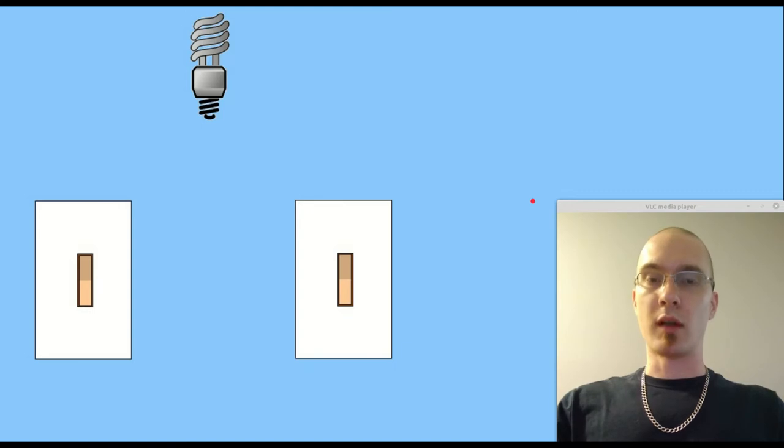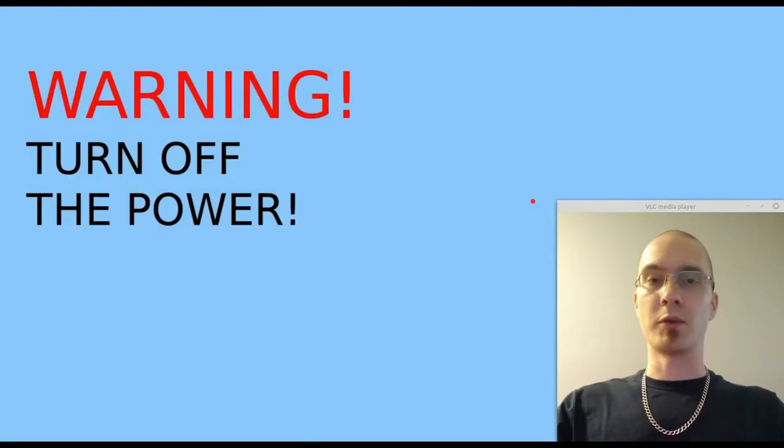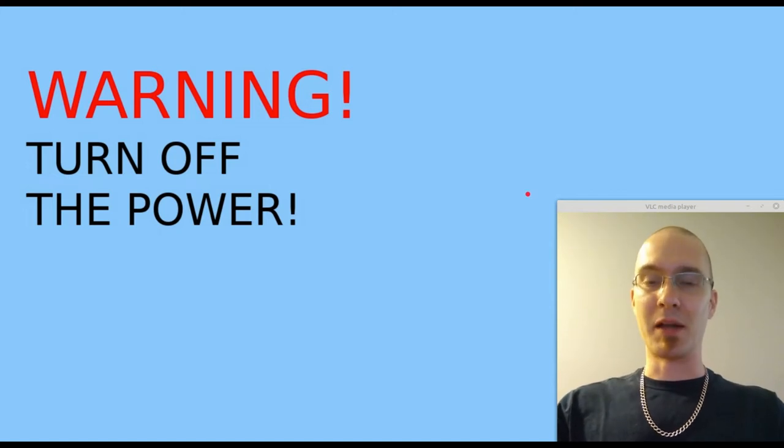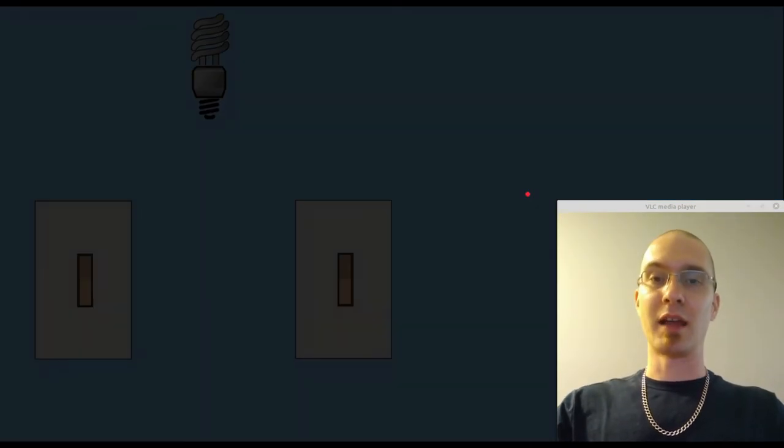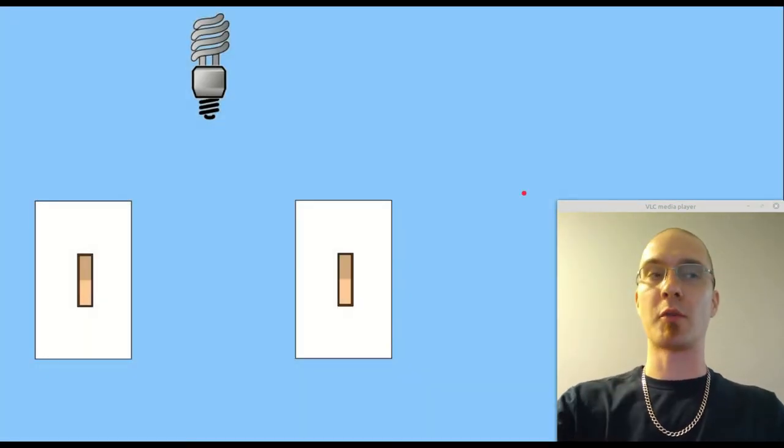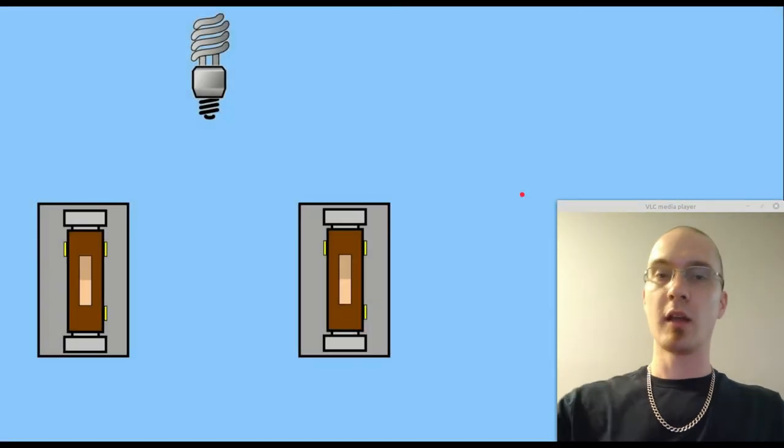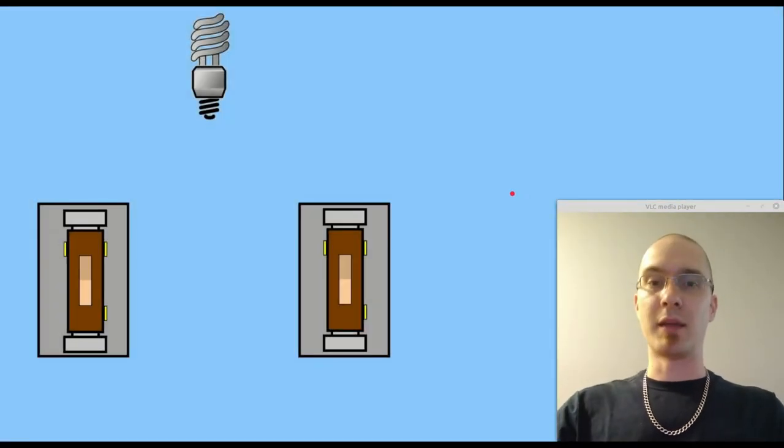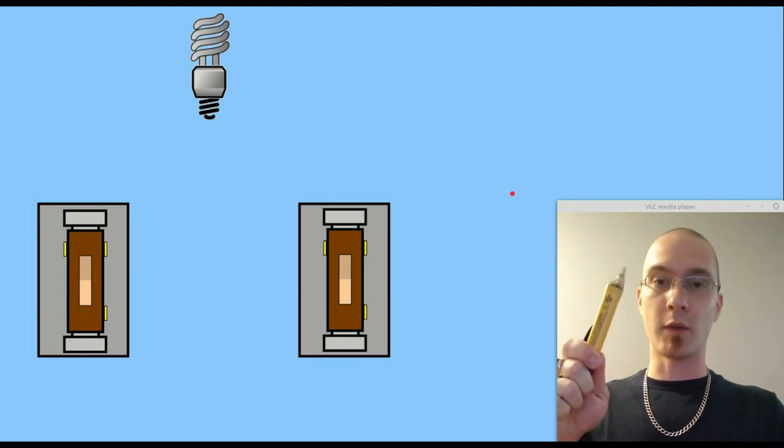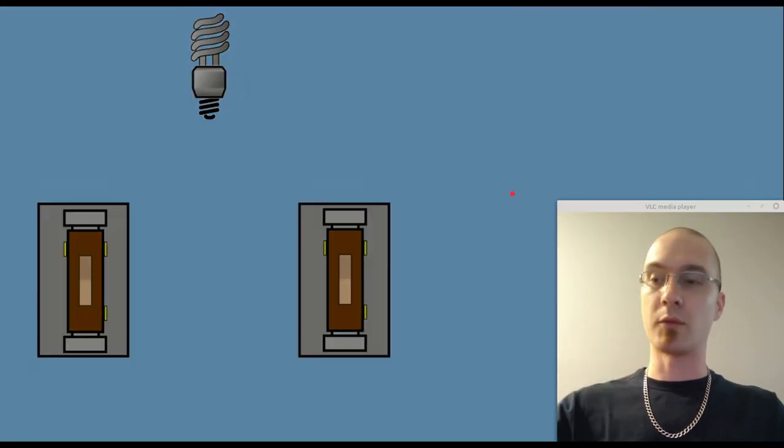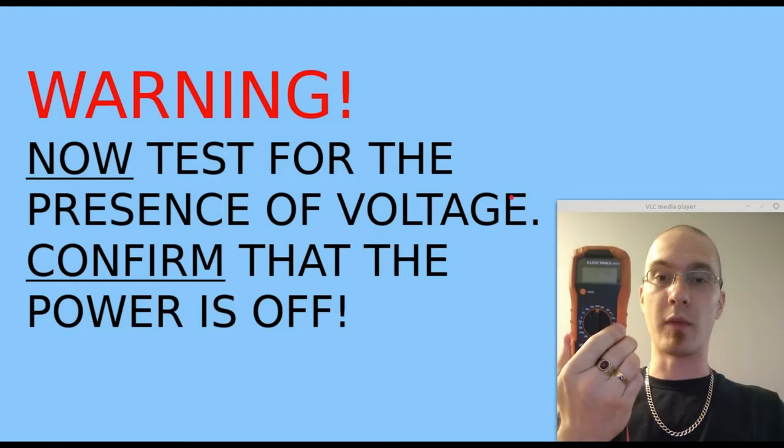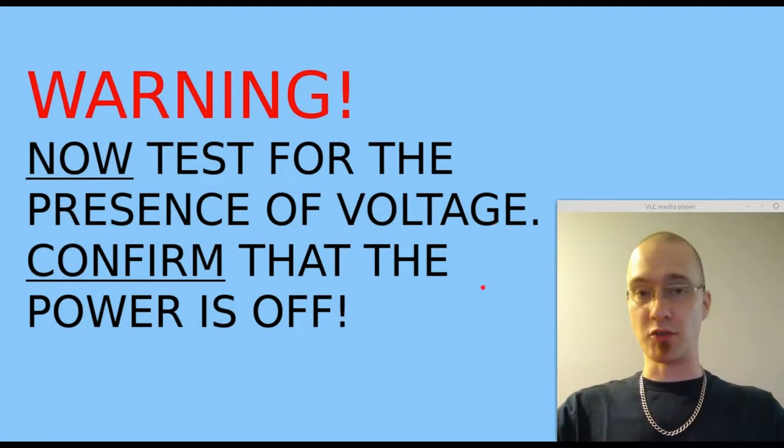So step one, we're going to turn off the breaker, turn off the power. You should know which one it is because you did this before and you did it safely of course. But turn it off and then go ahead and remove those cover plates to expose the terminals so that you can test to make 100% sure that there is no voltage present, first with a no contact voltage tester and after that with a multimeter just to be 100% sure.